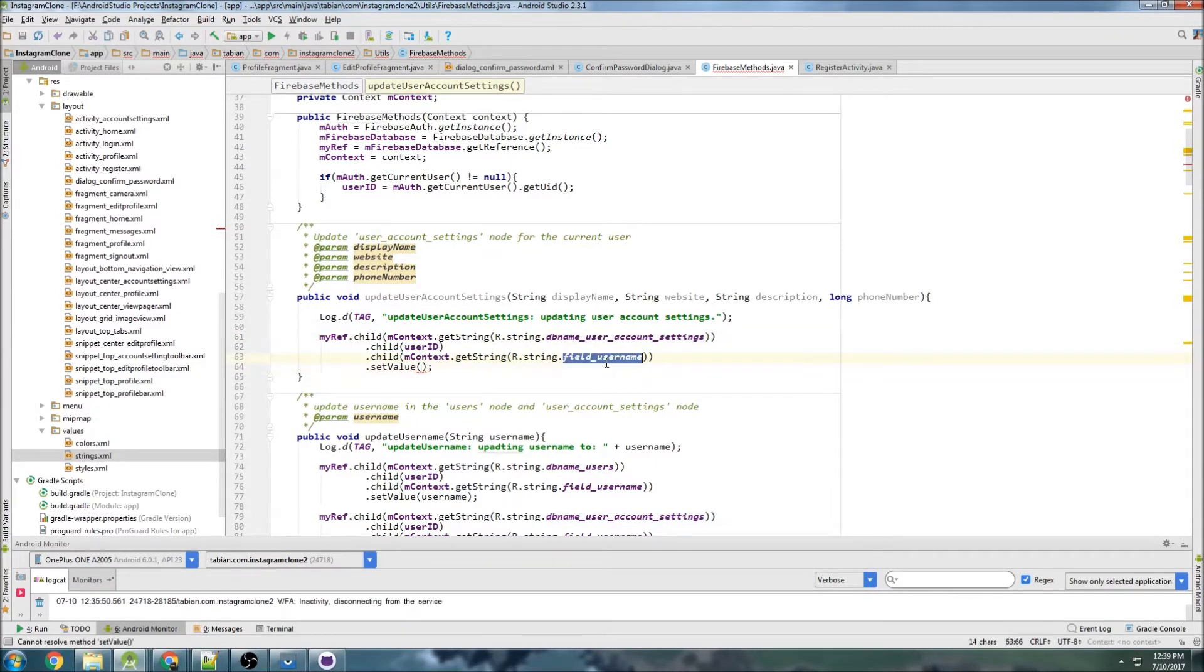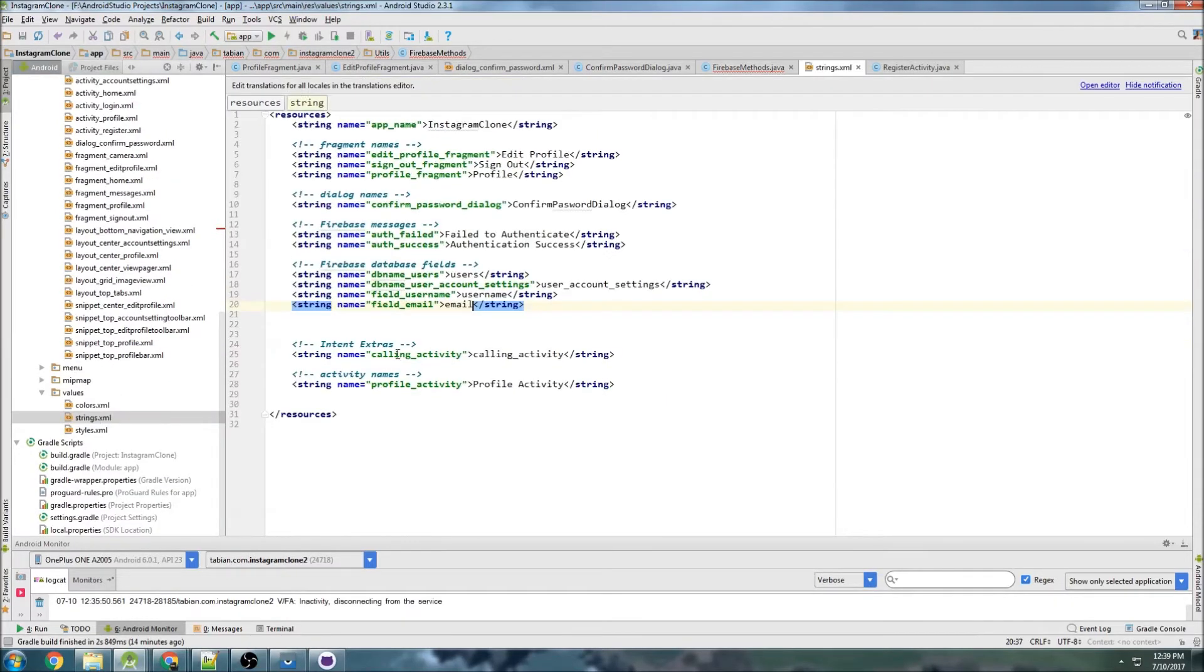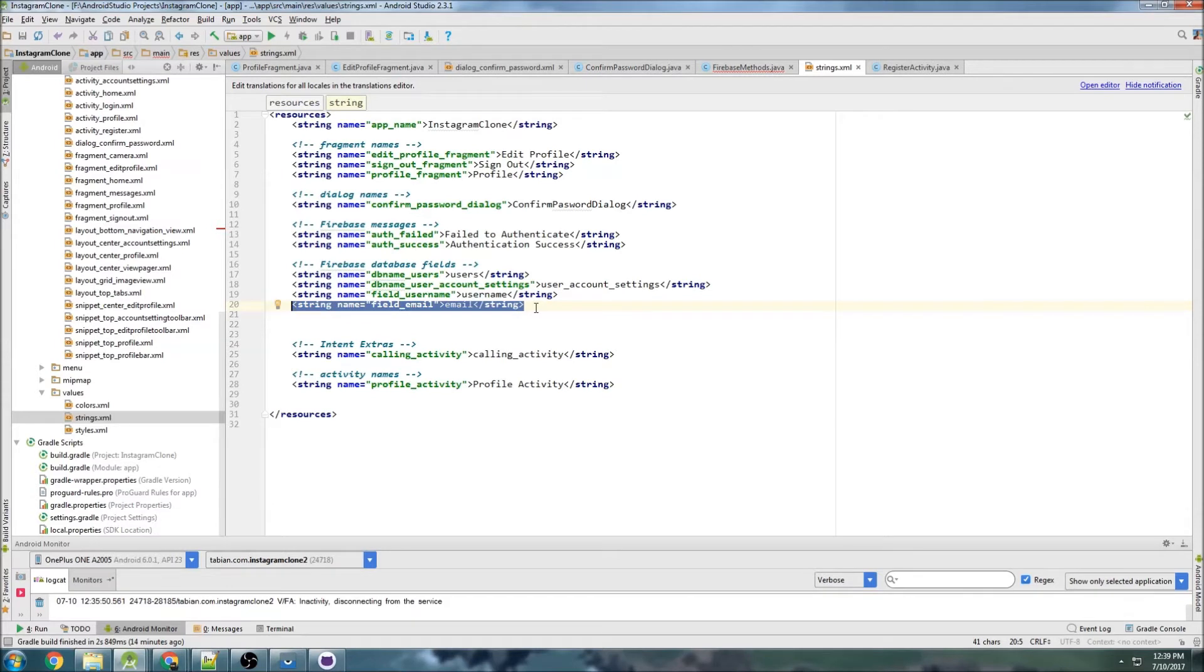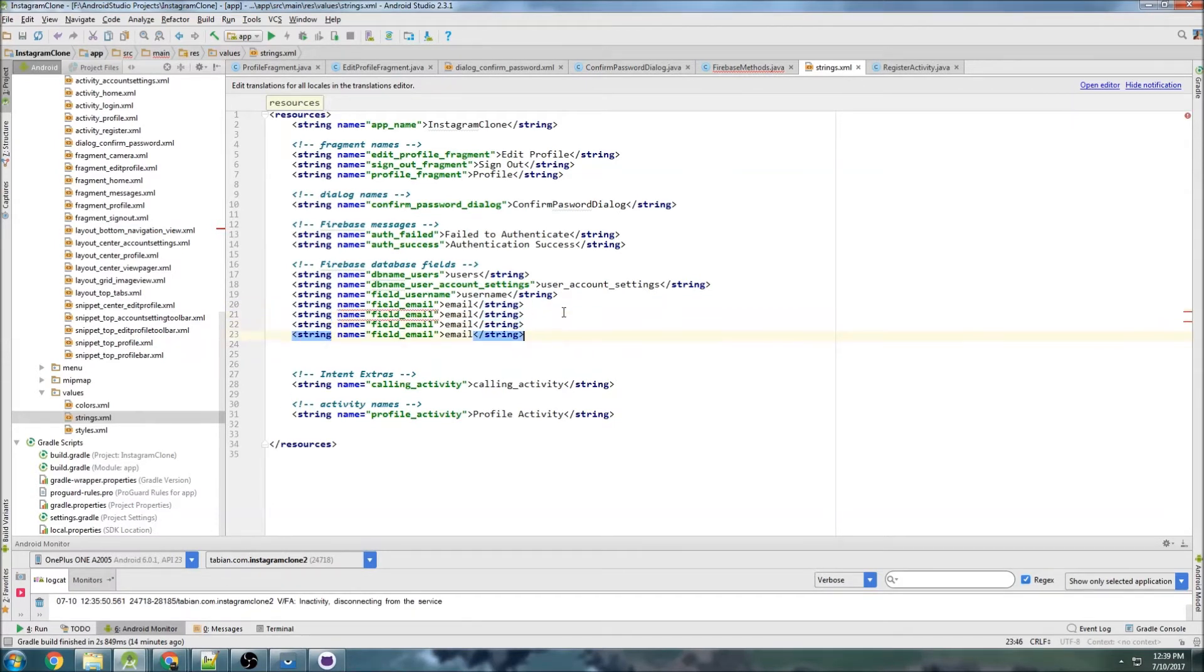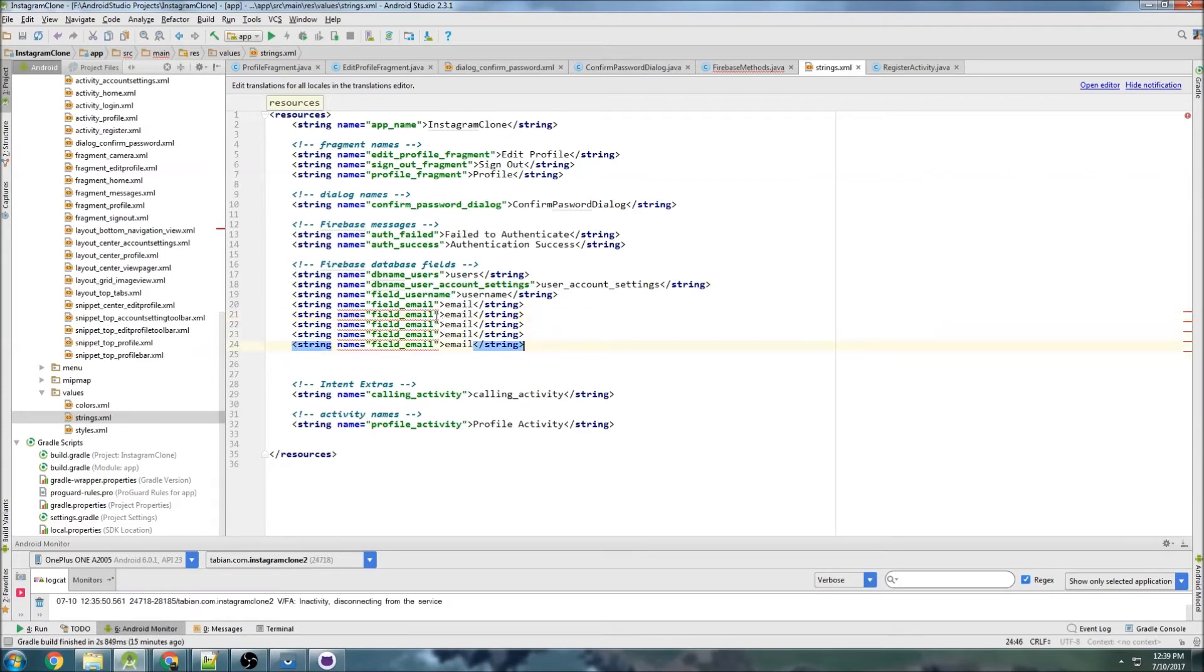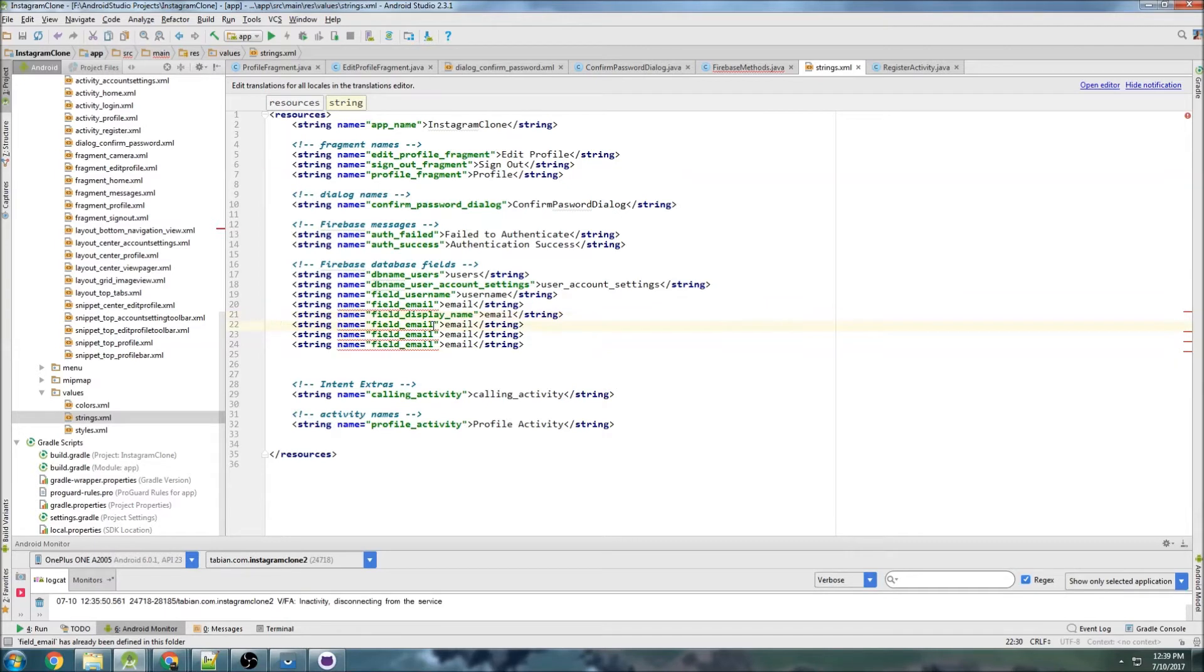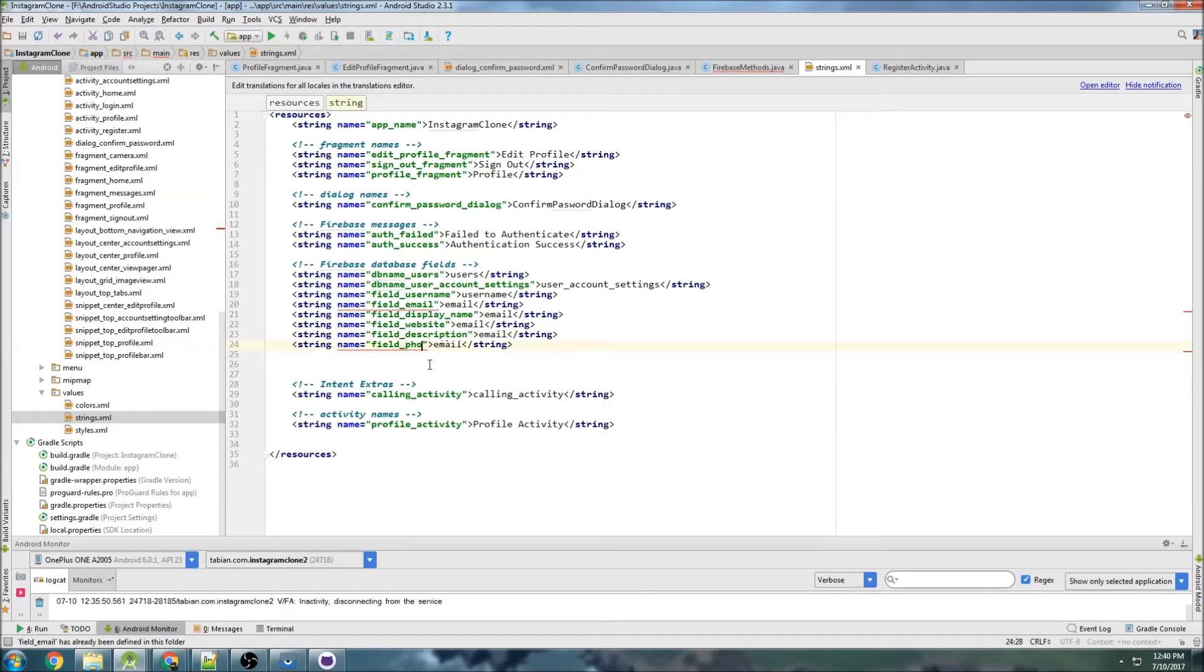So the first one is going to be, oh, we need to make all these fields. So let's go into strings and make these fields. So this is, we need four more, so one, two, three, four, and this one's going to be display name, and website, description, and that was the phone number.